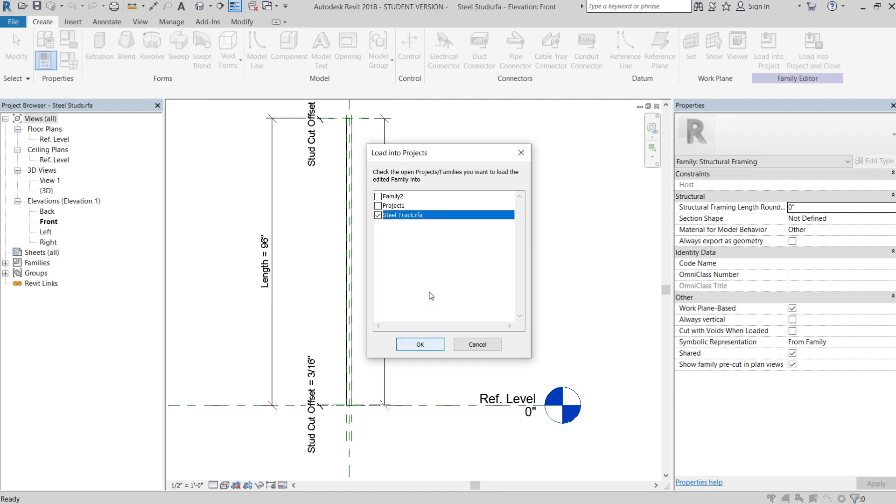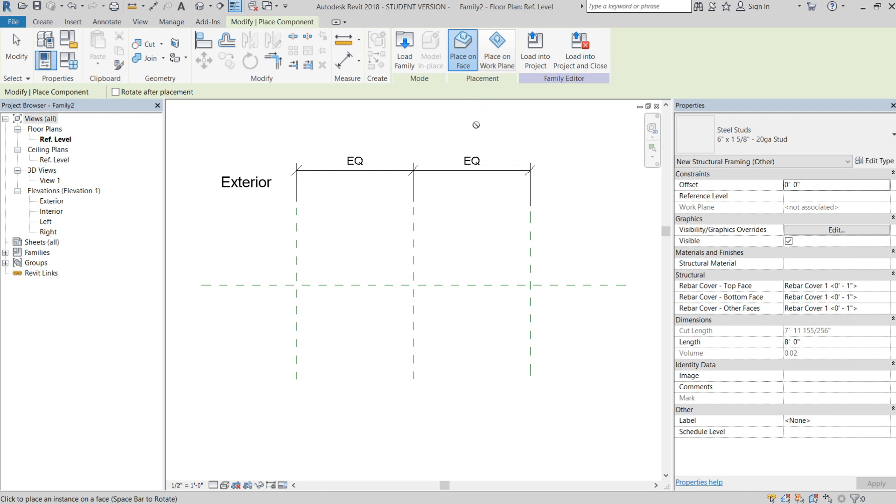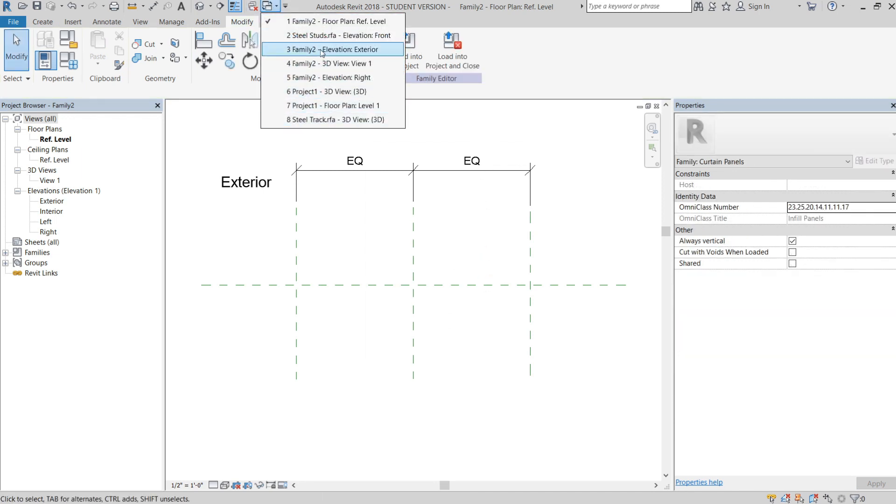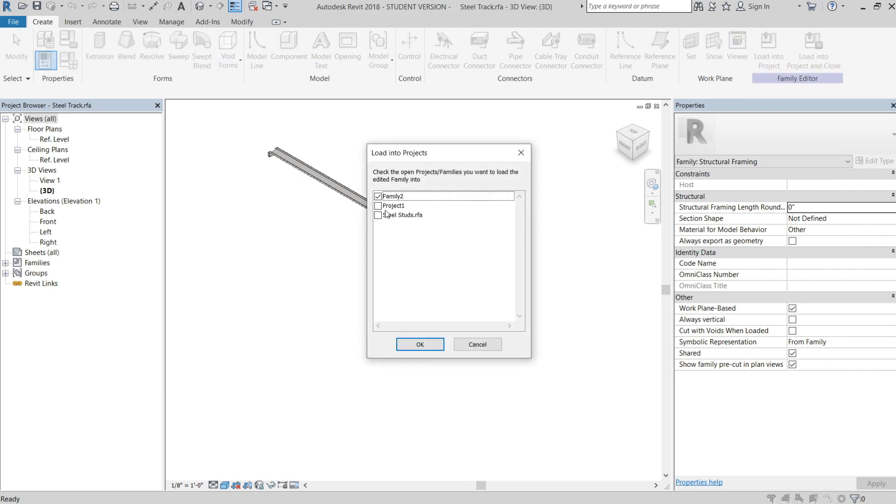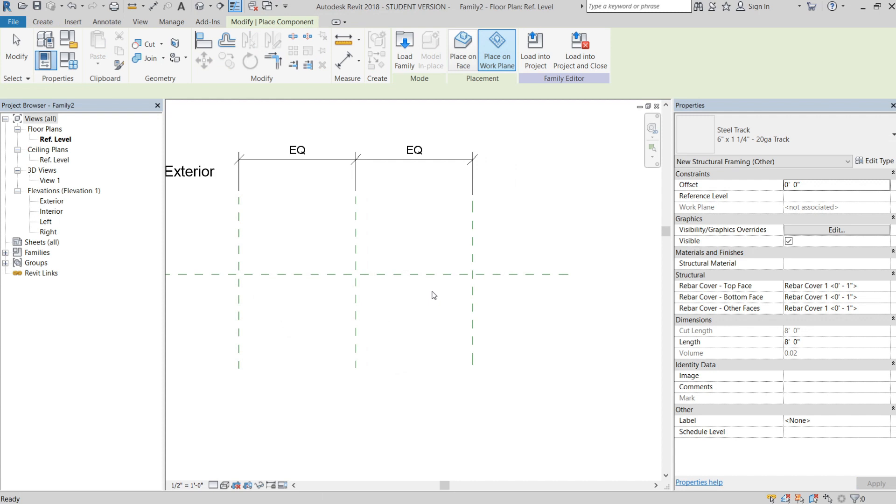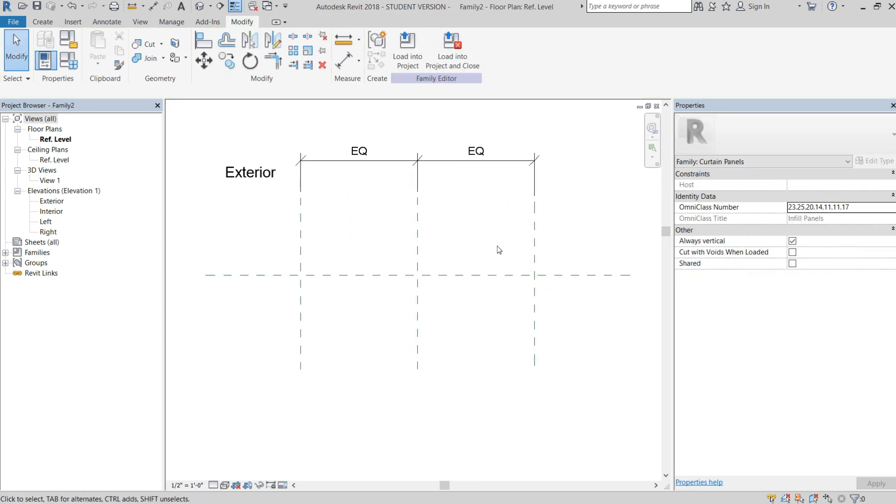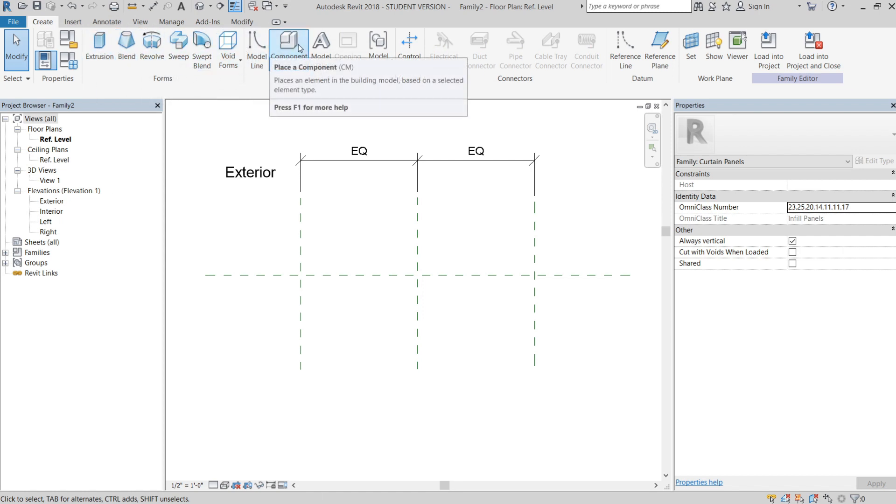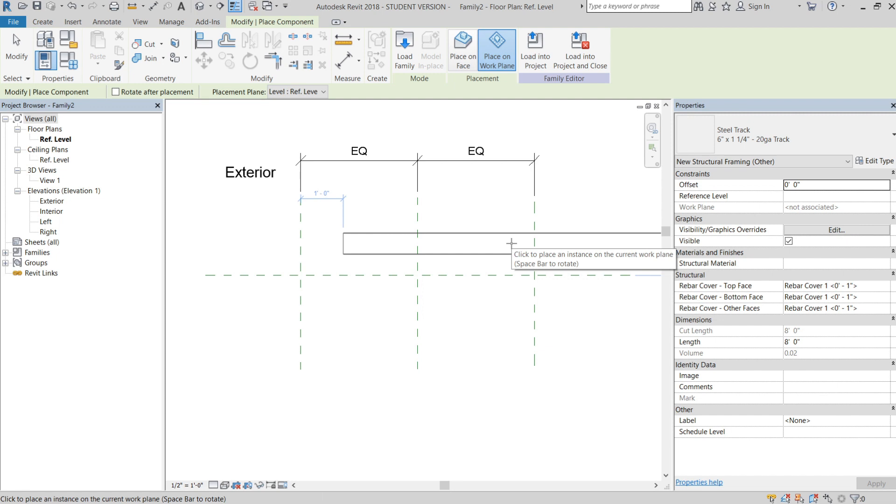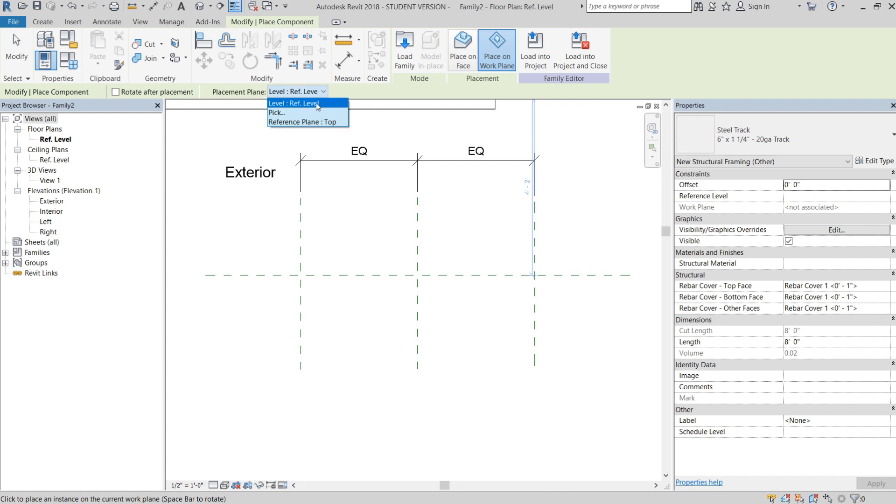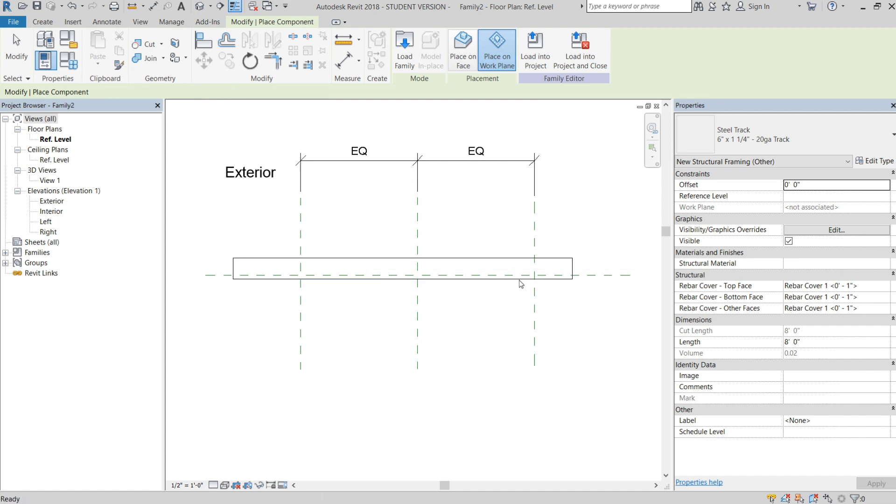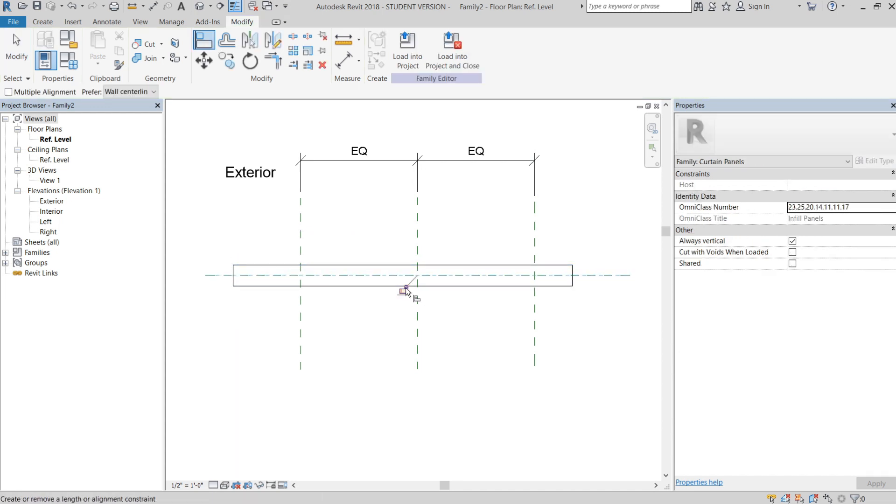What we're going to do is load these into our family here. We'll load the steel track family. The first thing I like to do is place my track family first. When you're nesting families, it's now a component, no longer any of these generic modeling tools. So you take your component, we're going to place on work plane, referencing the reference level at the bottom. We're just going to click that in.